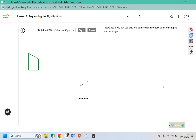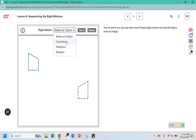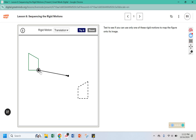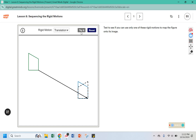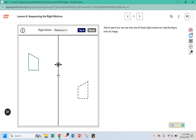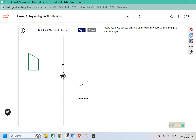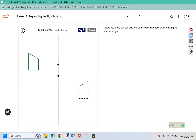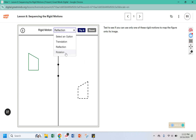It says test to see if you can use only one rigid motion — one of these rigid motions — to map the figure onto its image. So we can try a translation down here, but that would not work. We could try a reflection over a line somewhere in the middle, but again that doesn't line it up. And we can try a rotation.